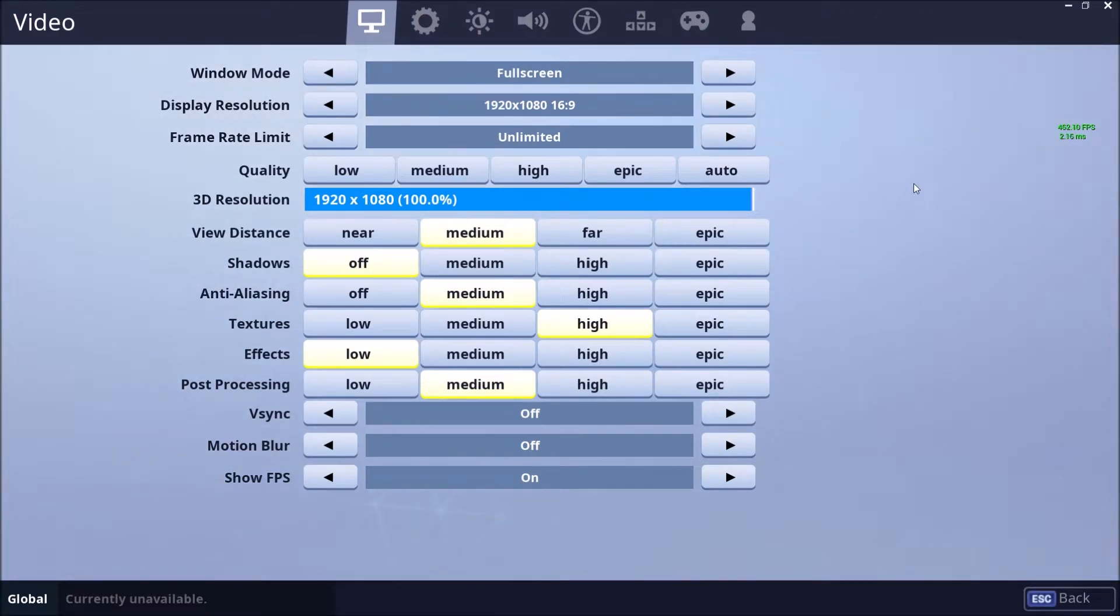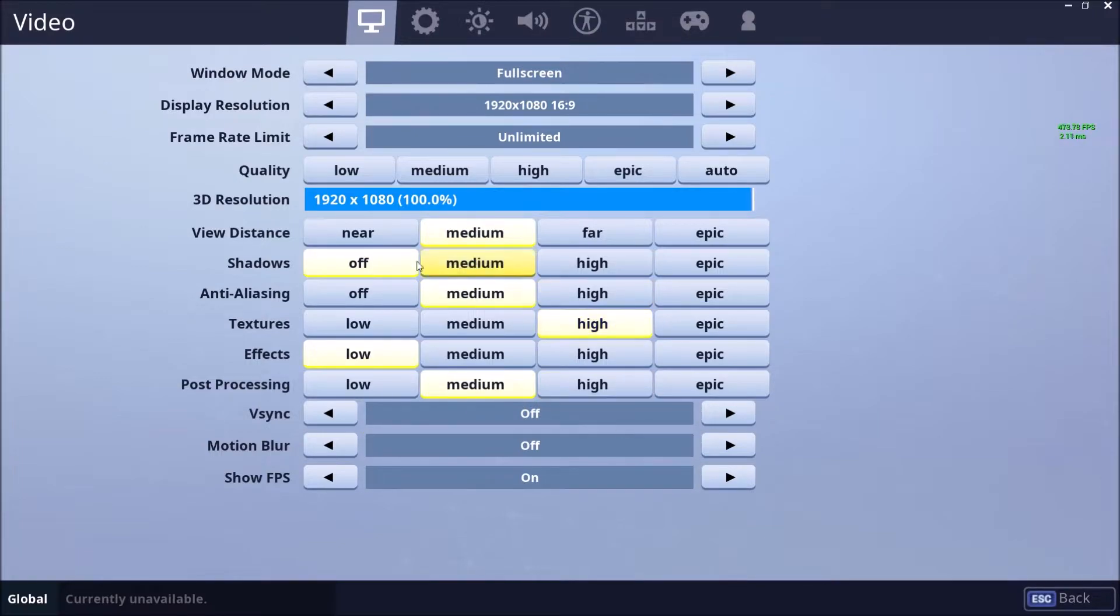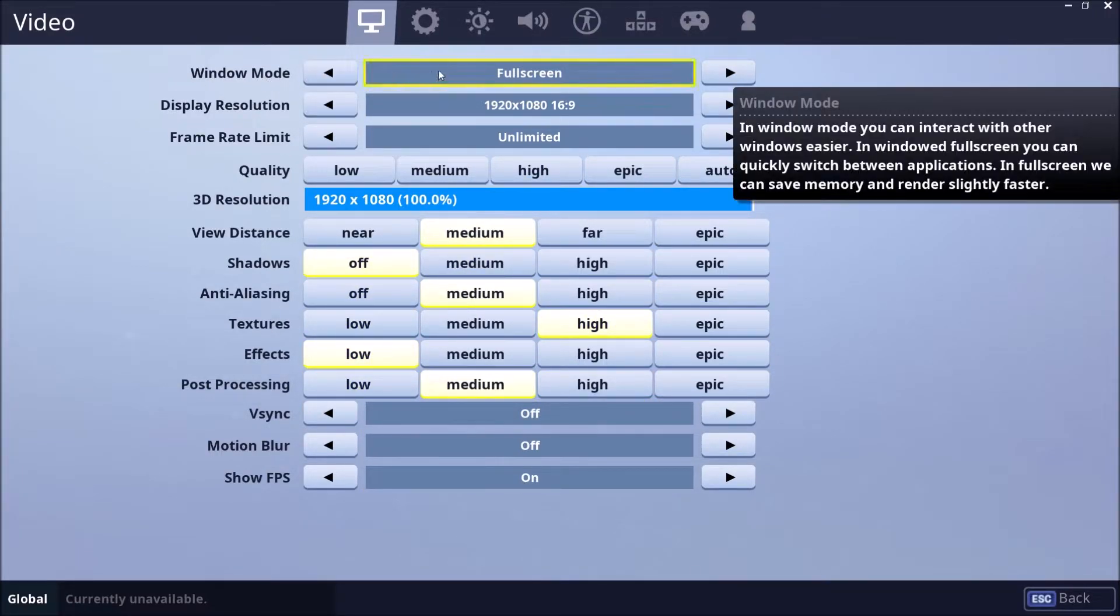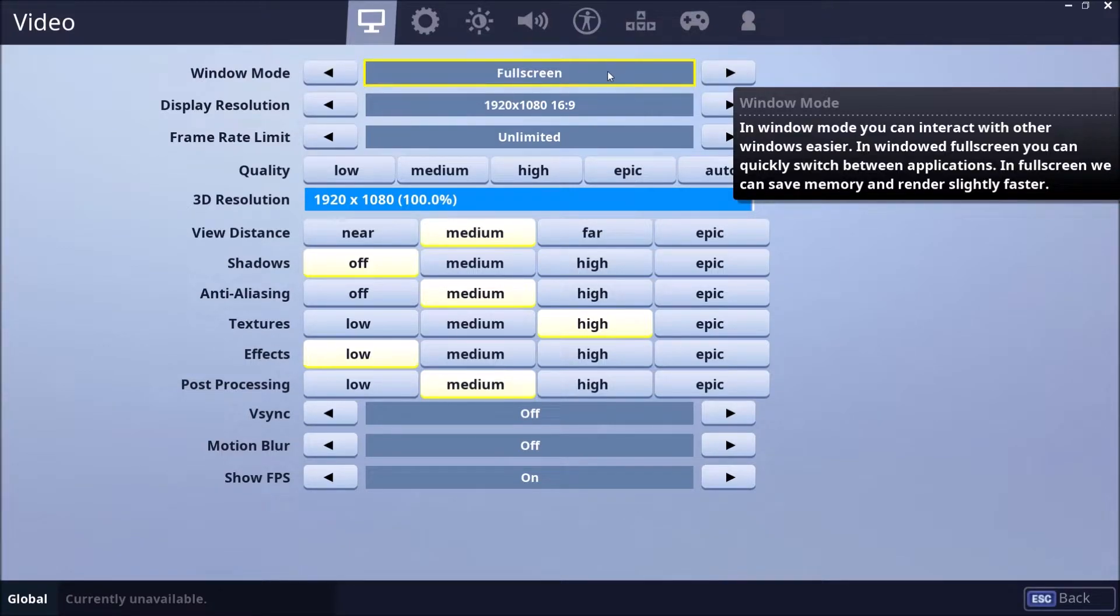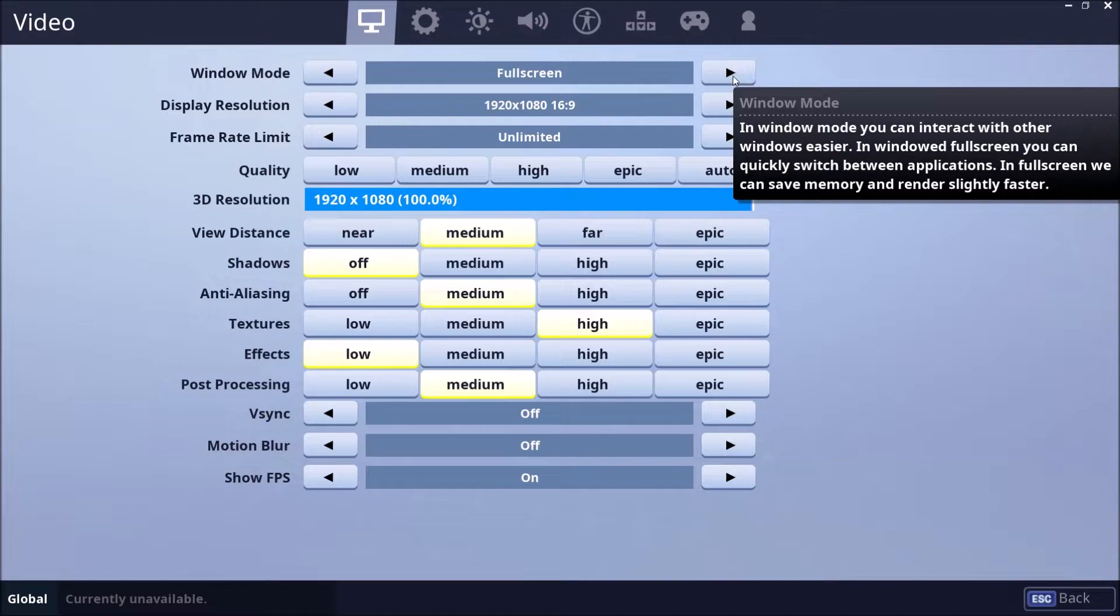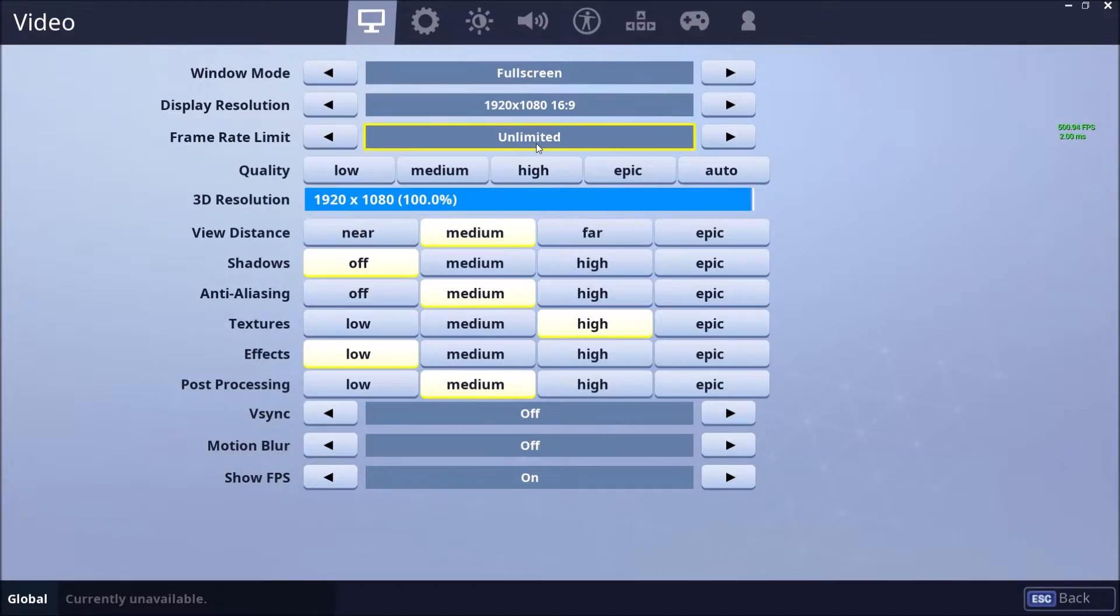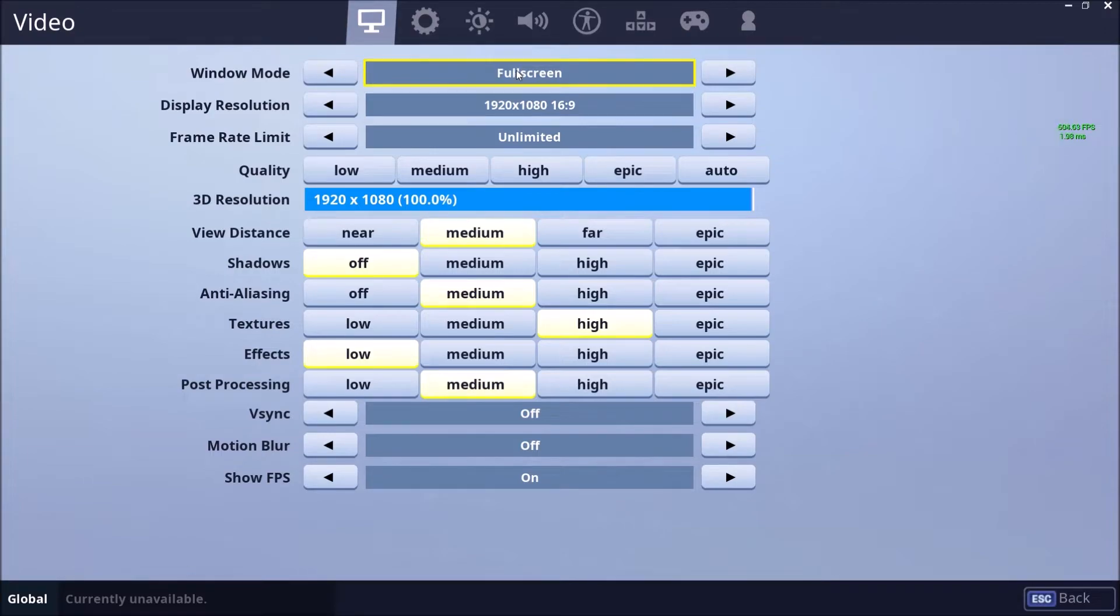So now we are in the graphic settings of the game. This is pretty much what I'm using right now. So first of all, make sure that window mode you're using full screen. I saw some difference between borderless and window mode. Normally I lose two or three FPS when I'm not playing full screen, so make sure you're playing full screen.